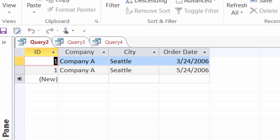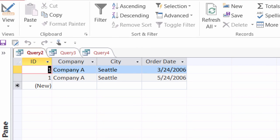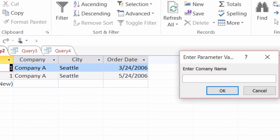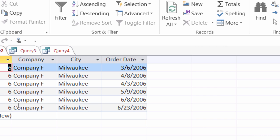Now maybe I want to find all the records for company F. So I can either click on shift F9 on my keyboard or on the home tab I can click on refresh all, and I'll type in company F and click on OK.